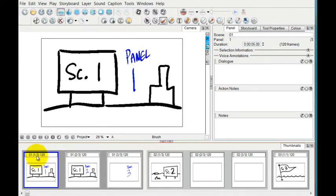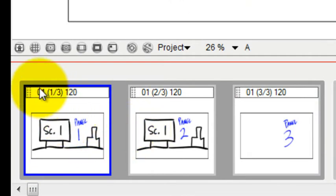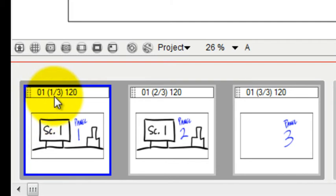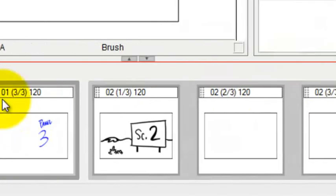It's easy for the storyboard artist to keep track of scene and panel numbers by looking at the thumbnail drawings that run below the drawing view. You can see that this would be Scene 1 Panel 1 of 3, Scene 1 Panel 2 of 3, Scene 1 Panel 3 of 3.